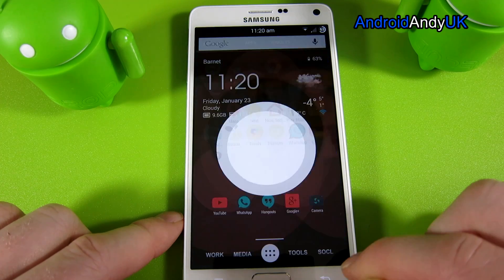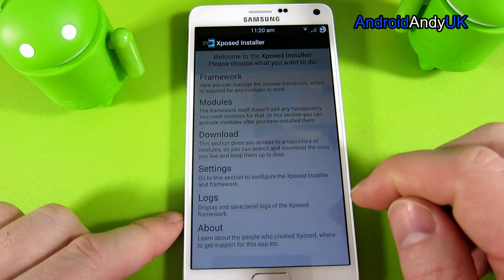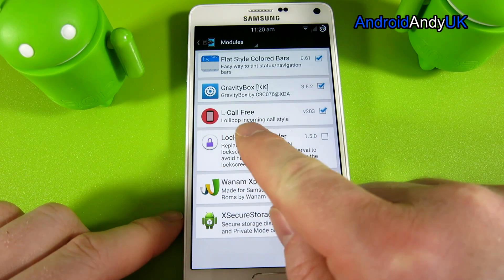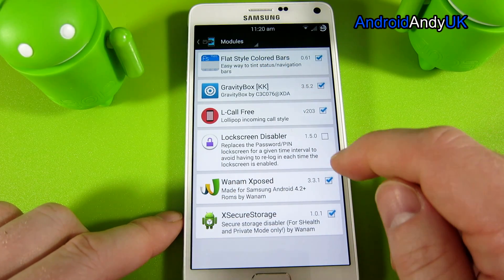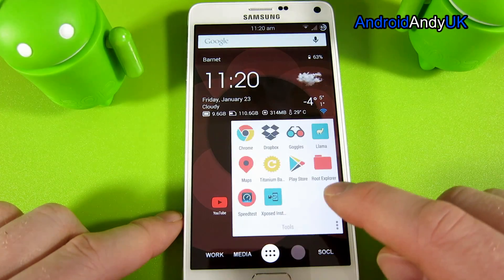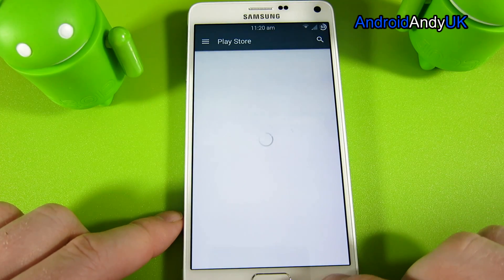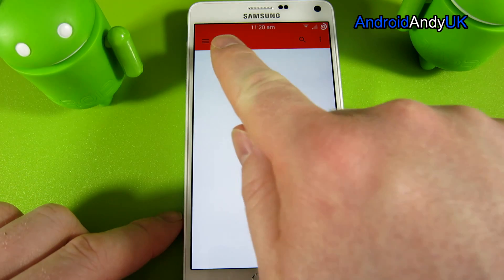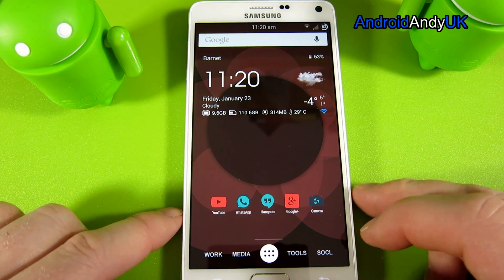So that's everything within Nova, which makes it pretty much look like lollipop. One of the things I've done — because I'm rooted and I've got Xposed Framework installed — I've also installed Alcohol Free, which gives you the lollipop incoming notification style, so a little box drops down at the top. And I've installed Flat Style Colored Bars, which makes the status bar at the top match the color of whatever app you're looking at. So if we go into YouTube, the bar at the top goes red.